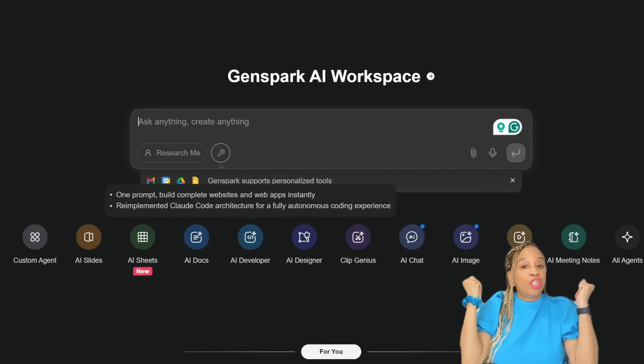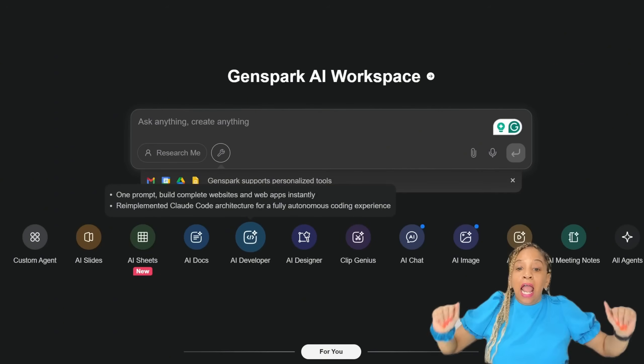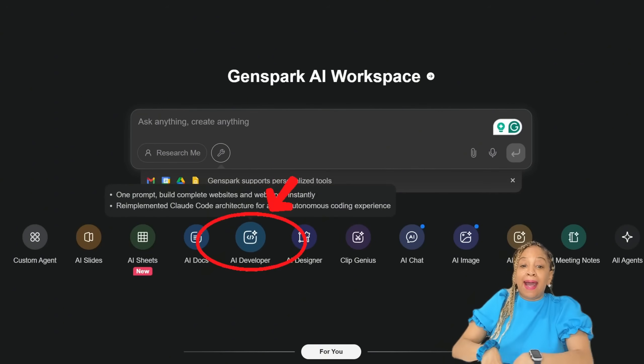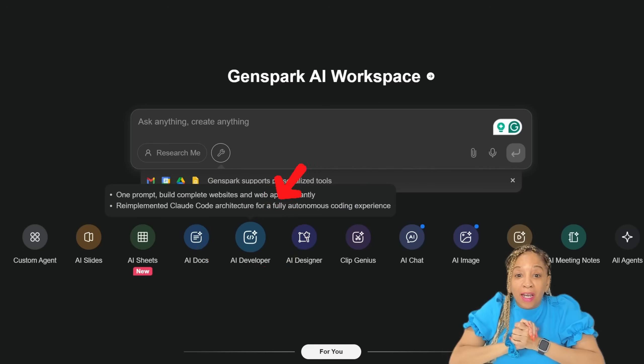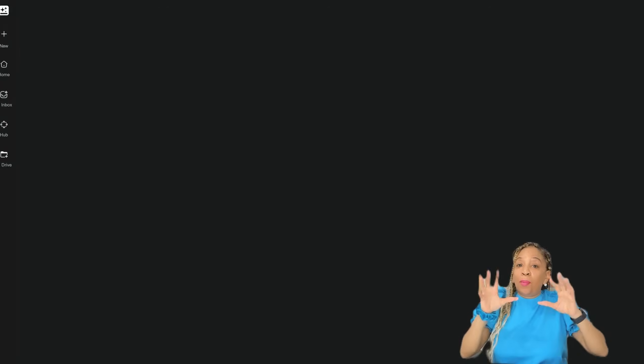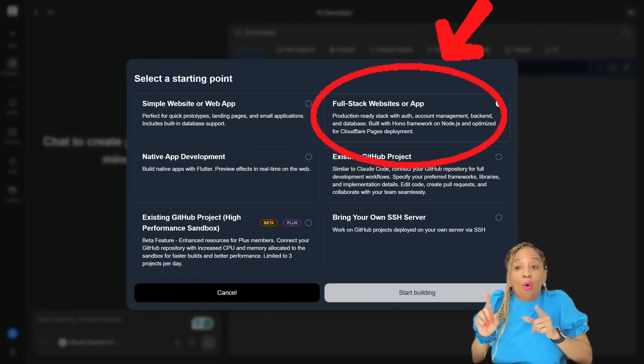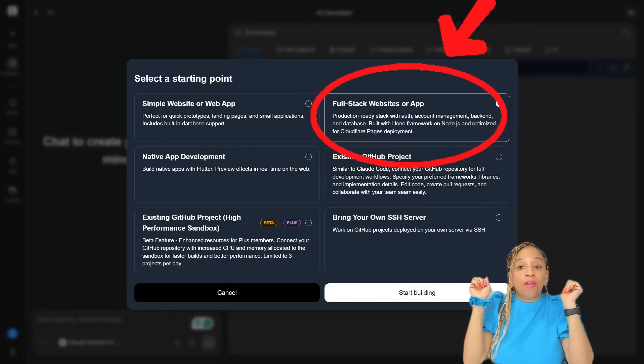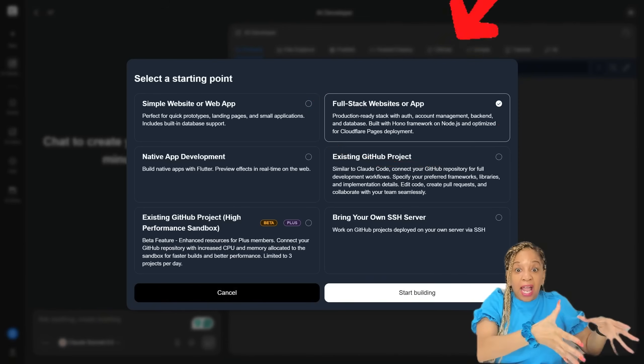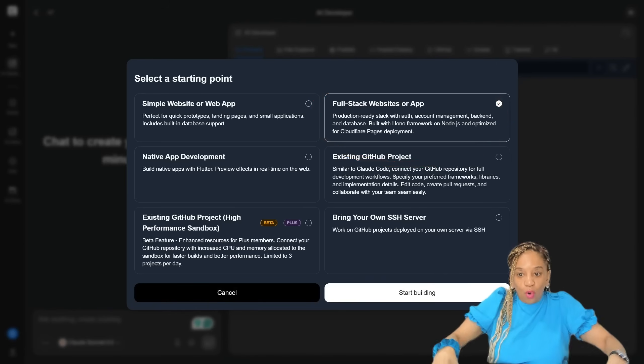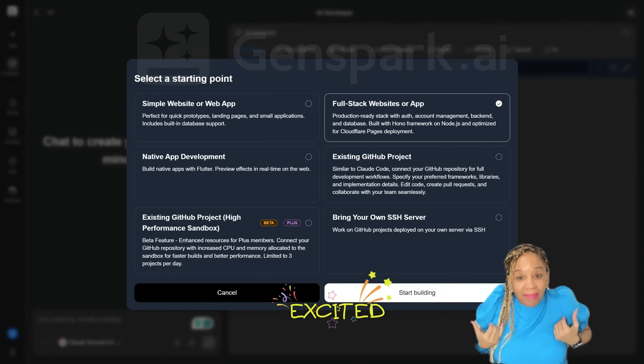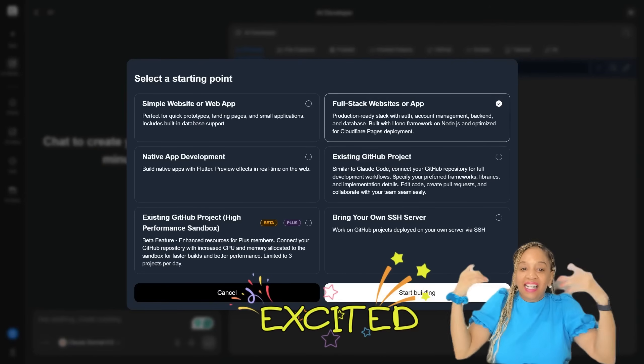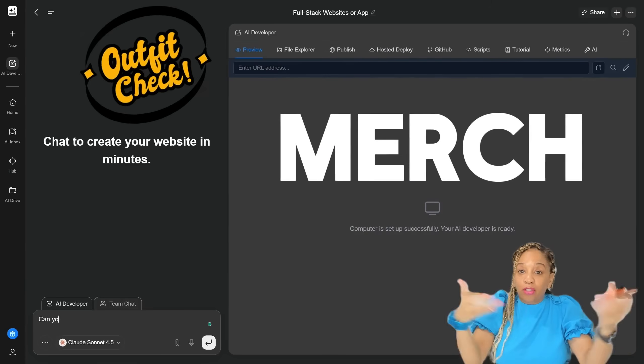Okay, I'm on a GenSpark AI workspace again, right? And we're about to do an AI developer, okay? So click on AI developer, and we're about to get started. We're about to build a website, full stack website or app. You see, I just clicked on the full stack website because we're about to put that pitch deck and build it out to a website with GenSpark. I'm excited. You should be excited. Let's get this started. We got to sell our merch, right?